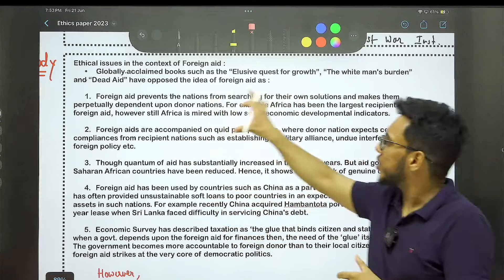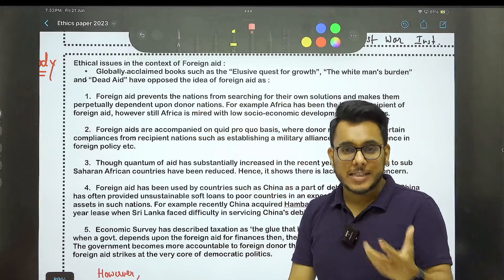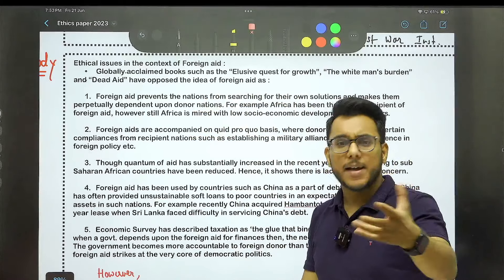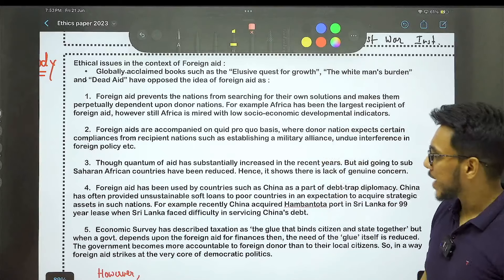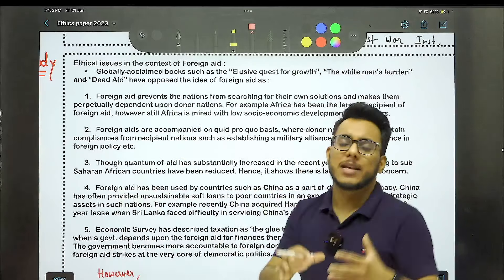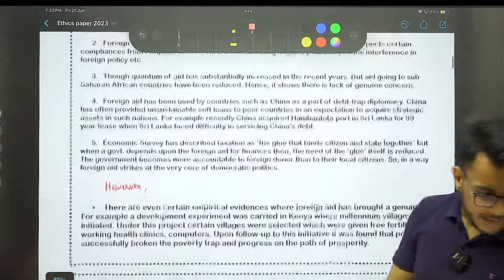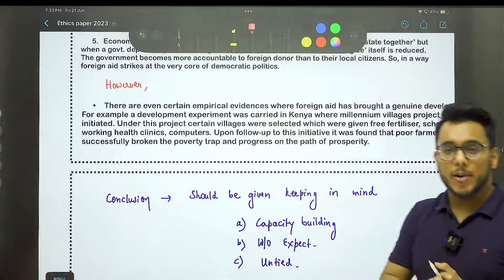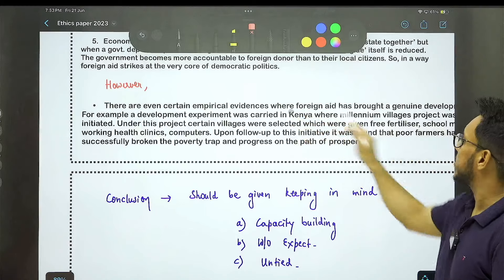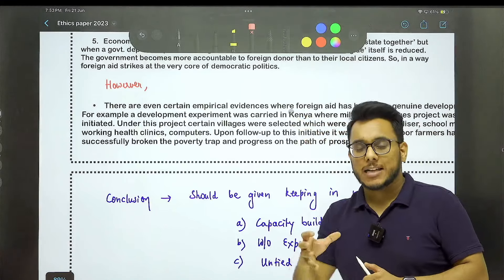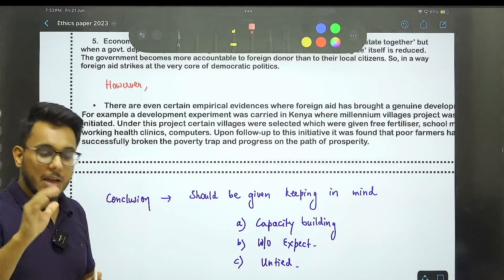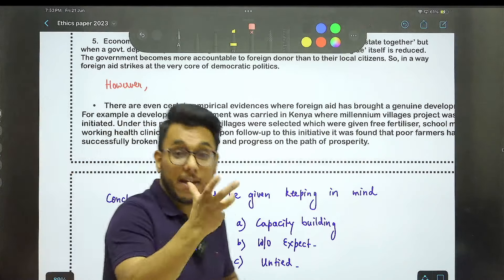Africa is a continent where countries have received so much foreign aid but many have not been able to industrialize. Foreign aid is often accompanied on a quid pro quo basis — give us a military base or something in return. On the other hand, there are empirical evidences where foreign aid has helped, such as the Millennium Village Project of Kenya, where through foreign aid, seed capital was provided and many villages escaped poverty — with improved IMR and MMR.